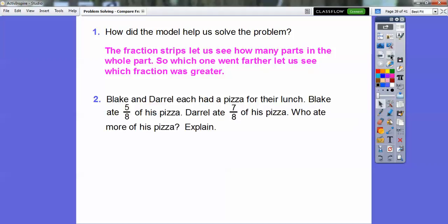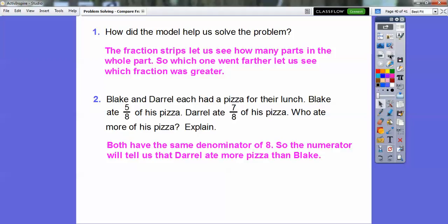Let's do this one without fraction strips. Blake and Daryl each had pizza for lunch. Blake ate five eighths of his pizza and Daryl ate seven eighths of his pizza. Who ate more of the pizza? They both have the common denominator eight, so all we need to look at is the numerator. Five is less than seven, so definitely Daryl ate more of the pizza. I hope that helps — take care!